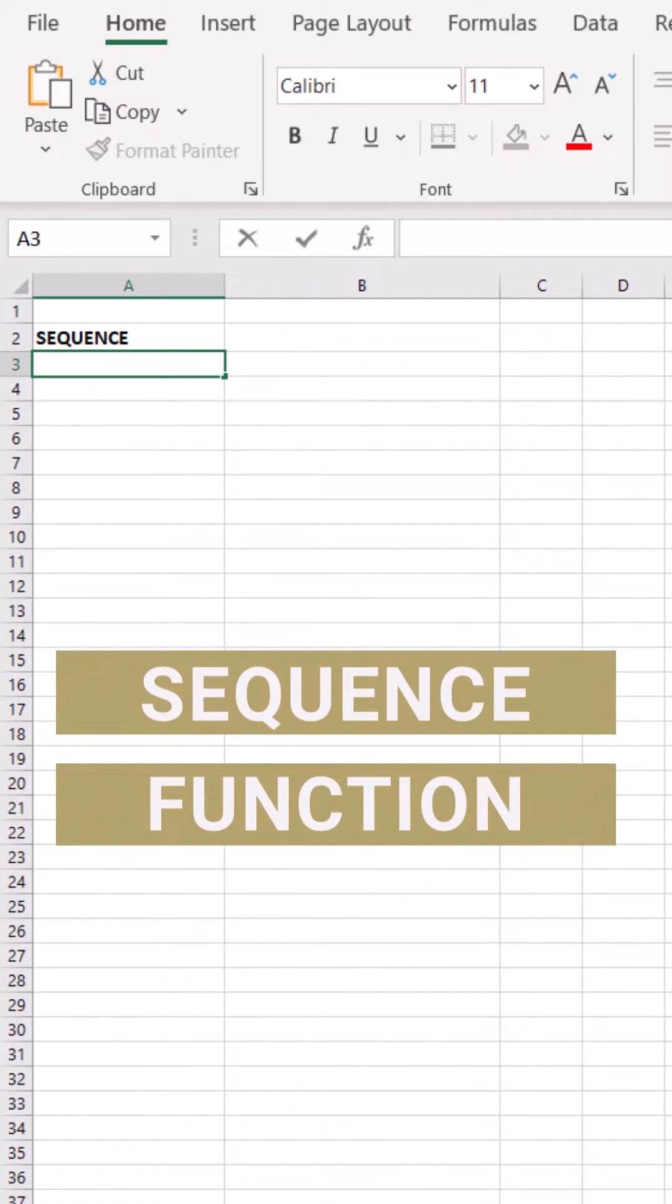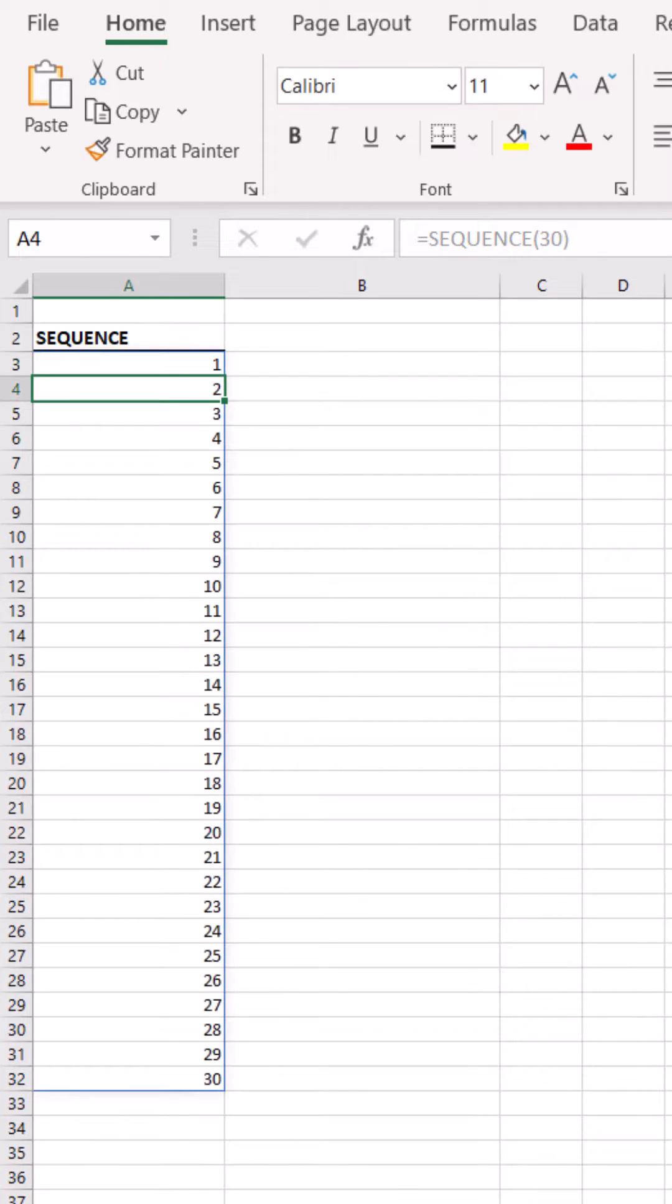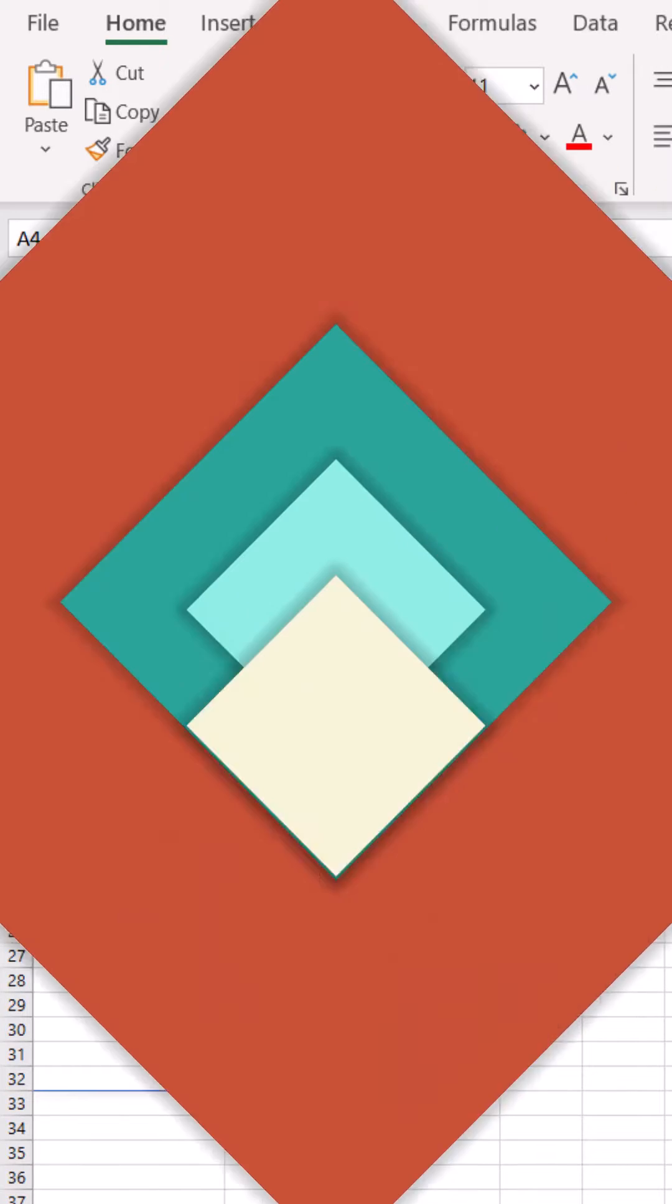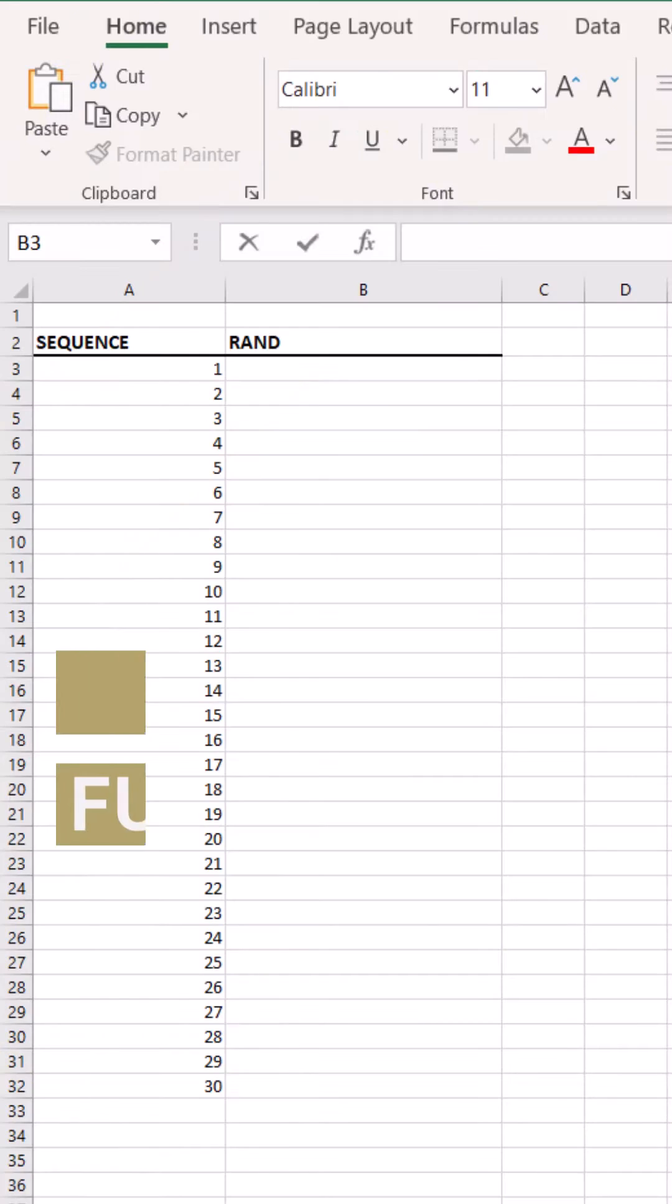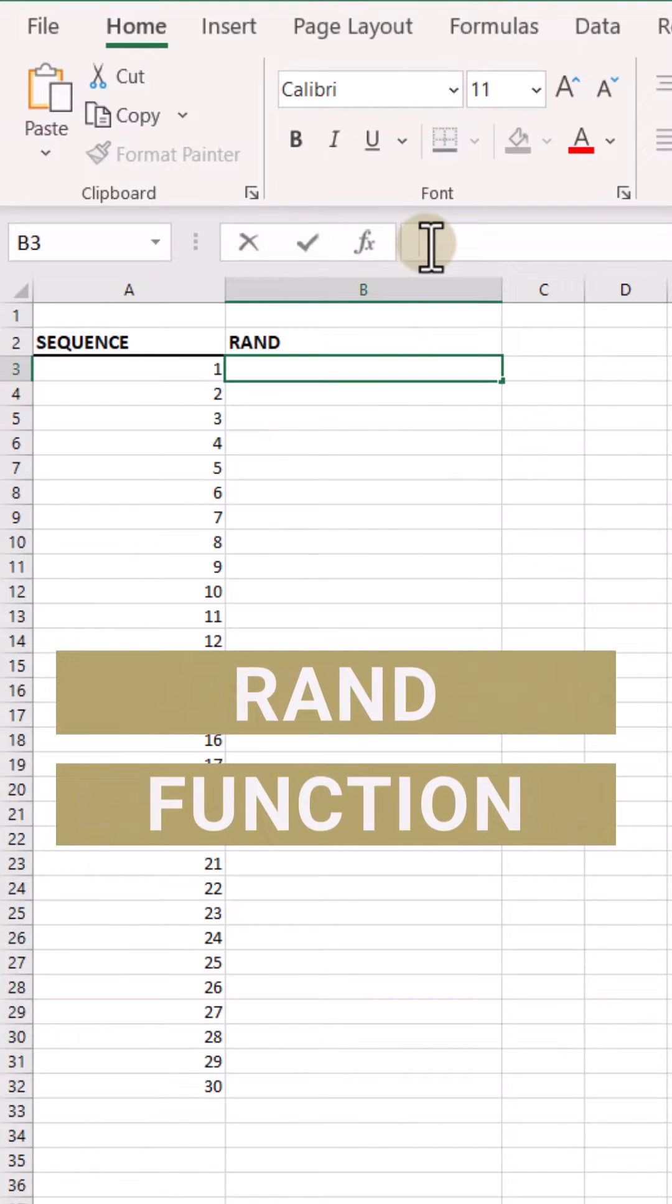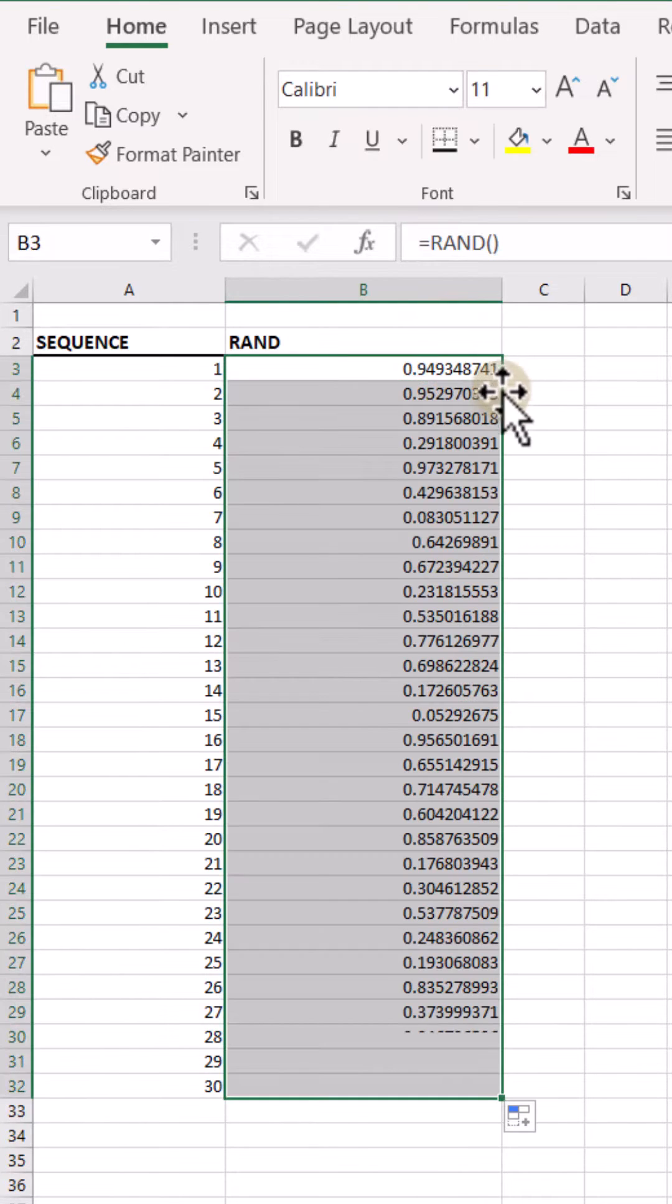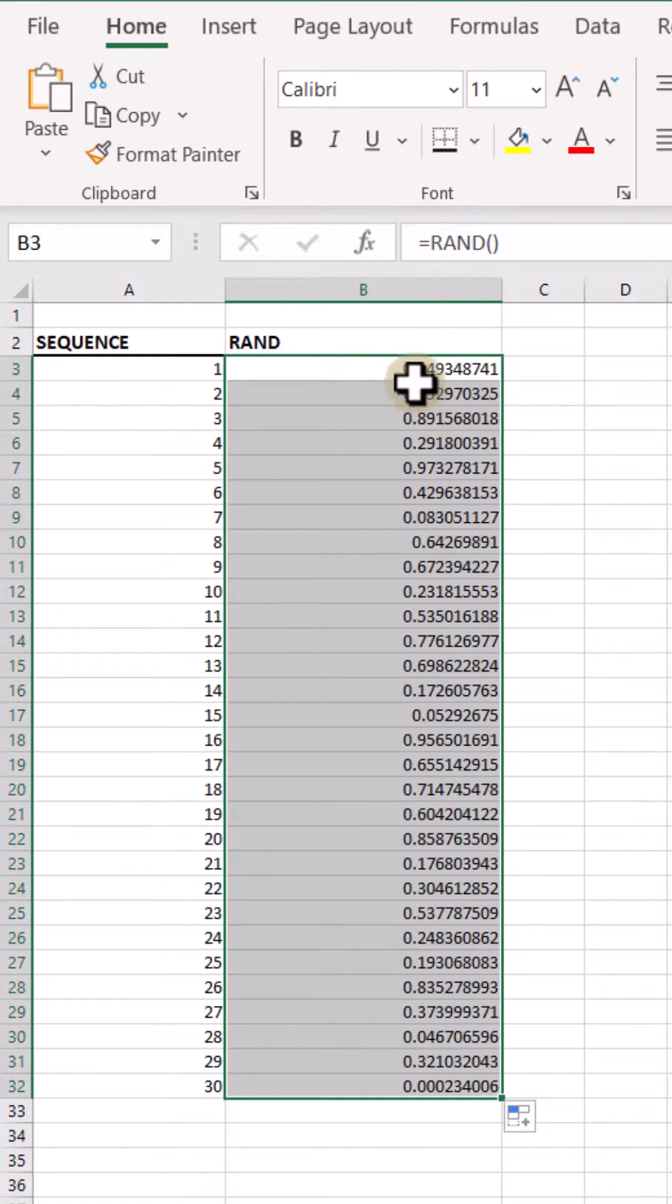Okay, first up is the SEQUENCE function. Let me generate a list of sequential numbers. Next up is the RAND function that lets you generate a random number between zero and one. So you just type that in and there you go, there are your numbers.